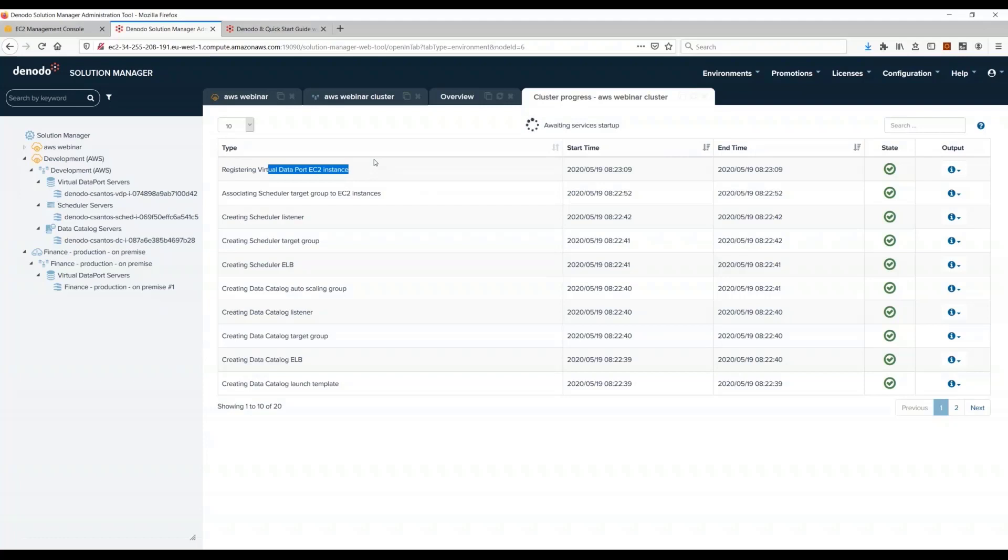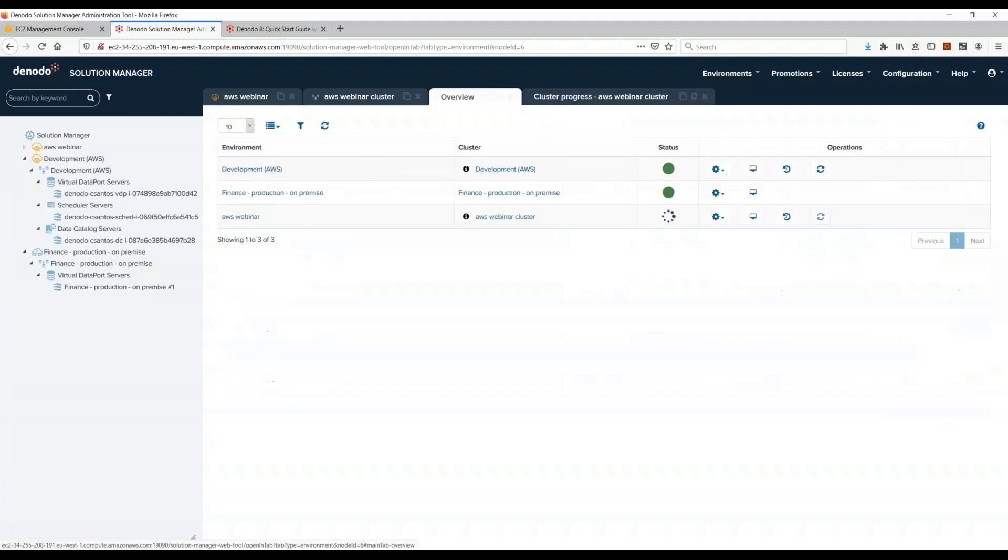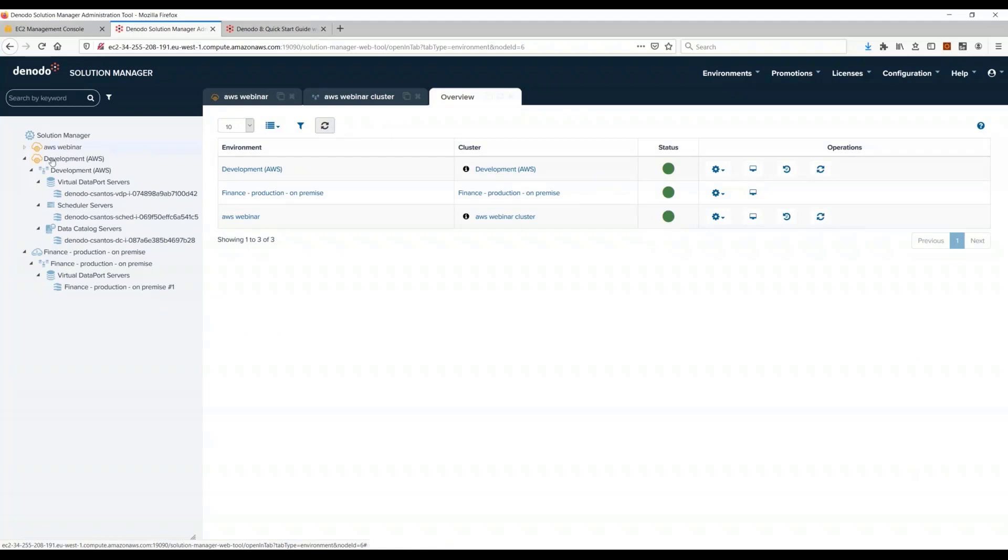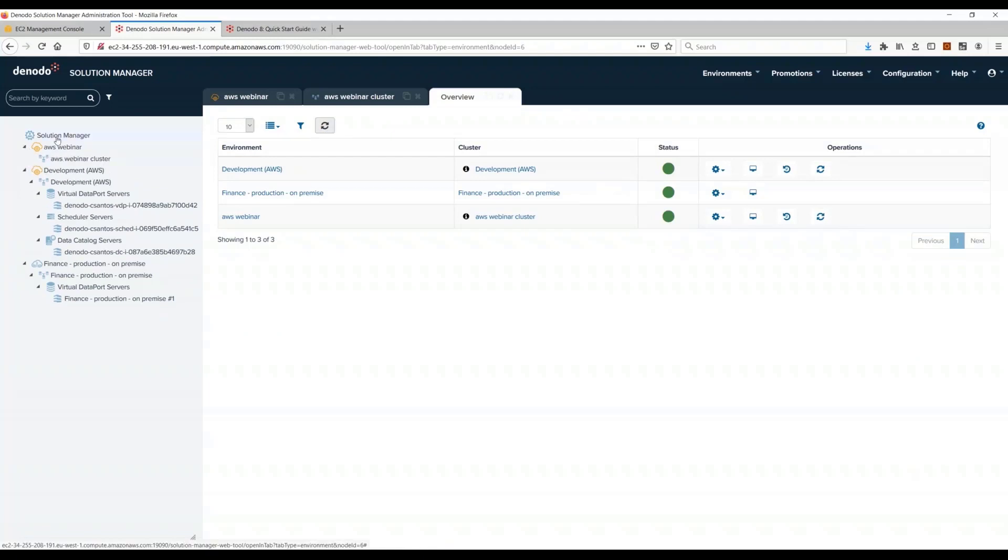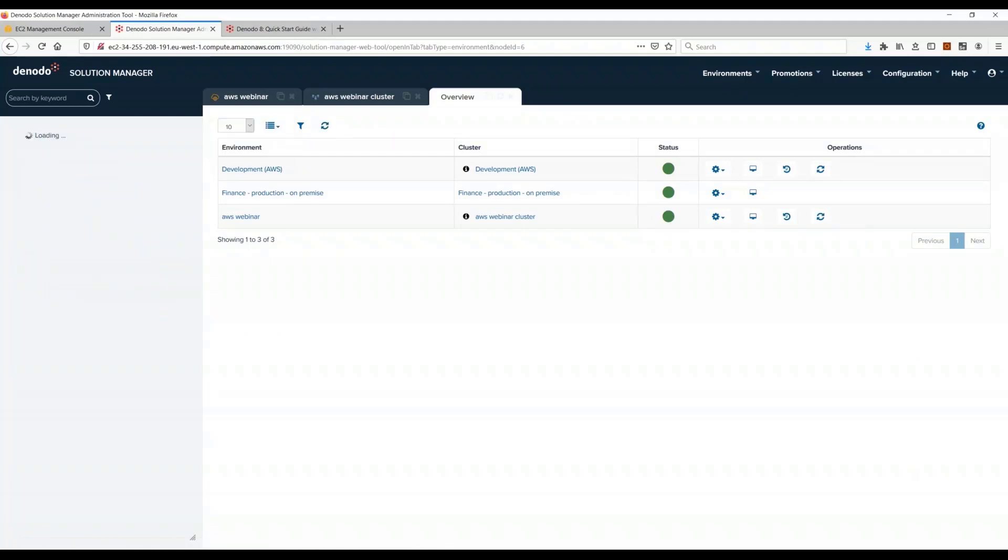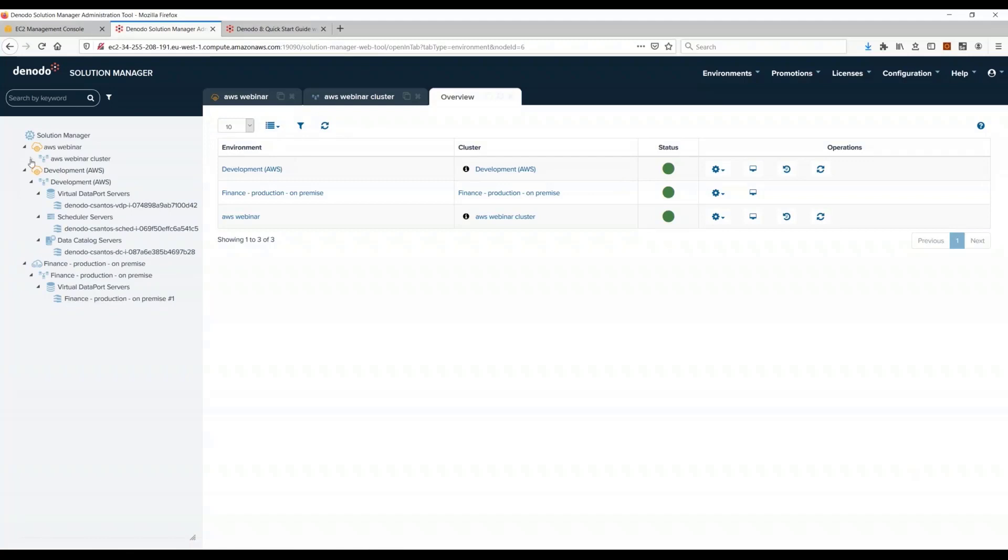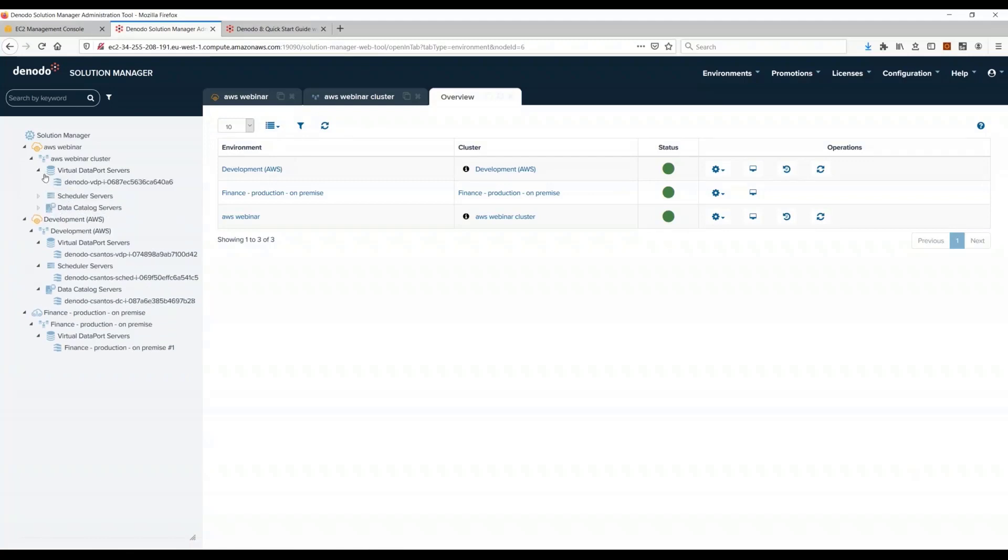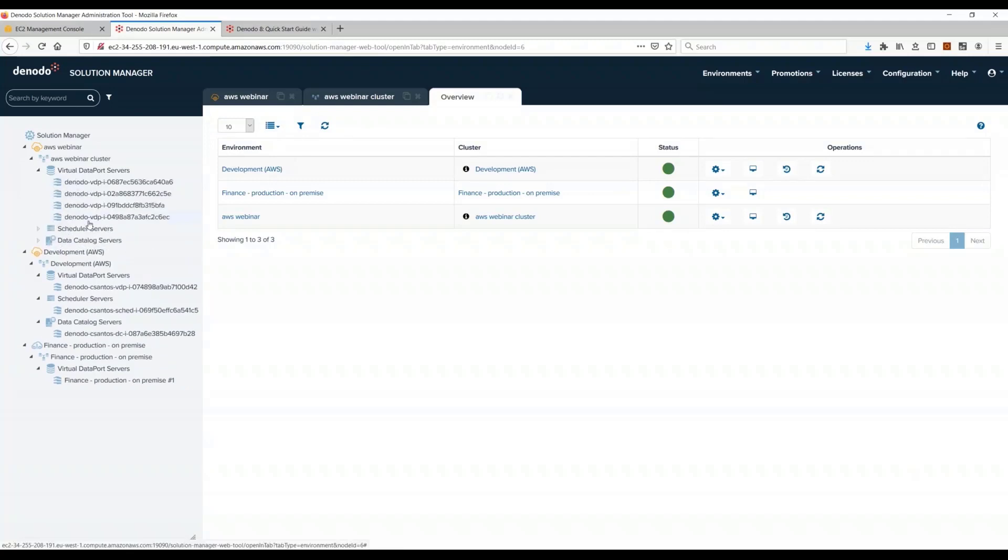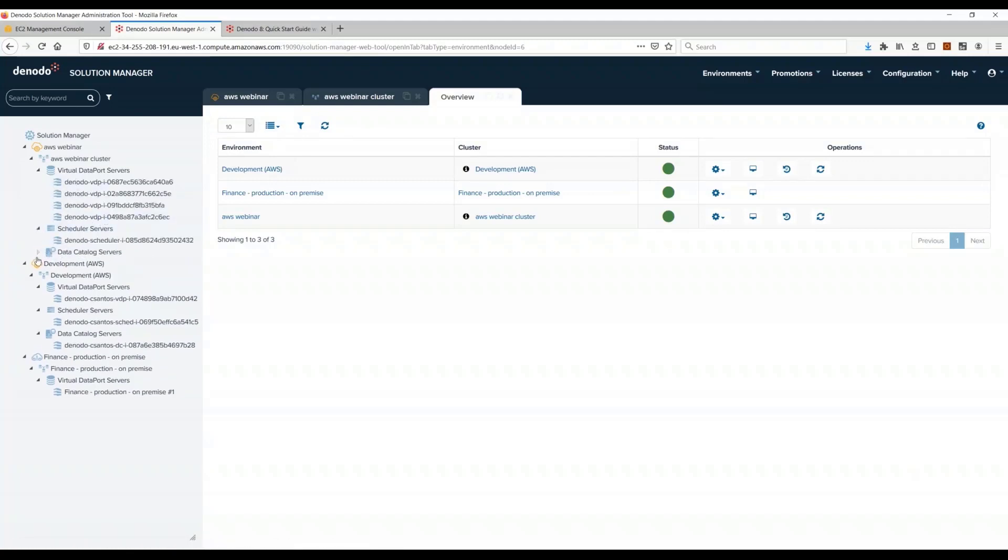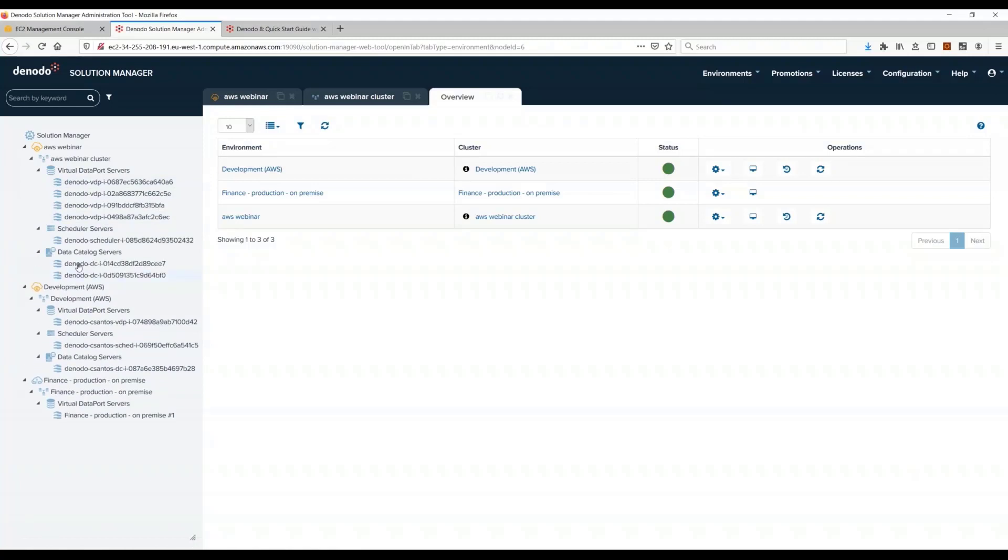You see creating the data catalog, the load balancer for data catalog, registering the EC2 instance. And this takes about five minutes. So I'm not going to wait until this finishes, but let's see, did it already finish? Yeah, it already finished. So now I can click here, click refresh catalog, and I already have my four VDP servers ready to be used.